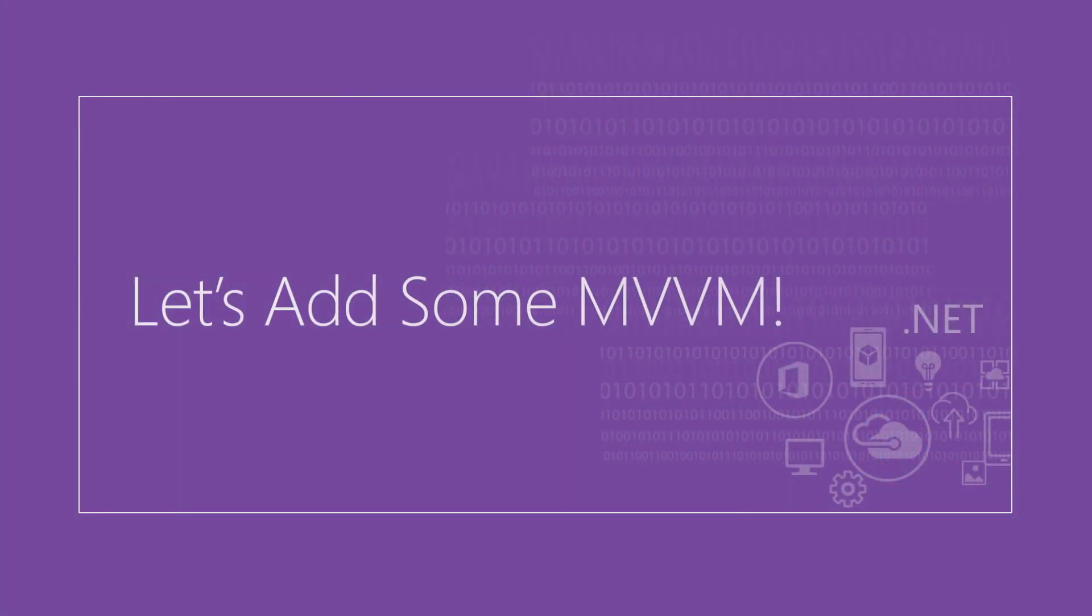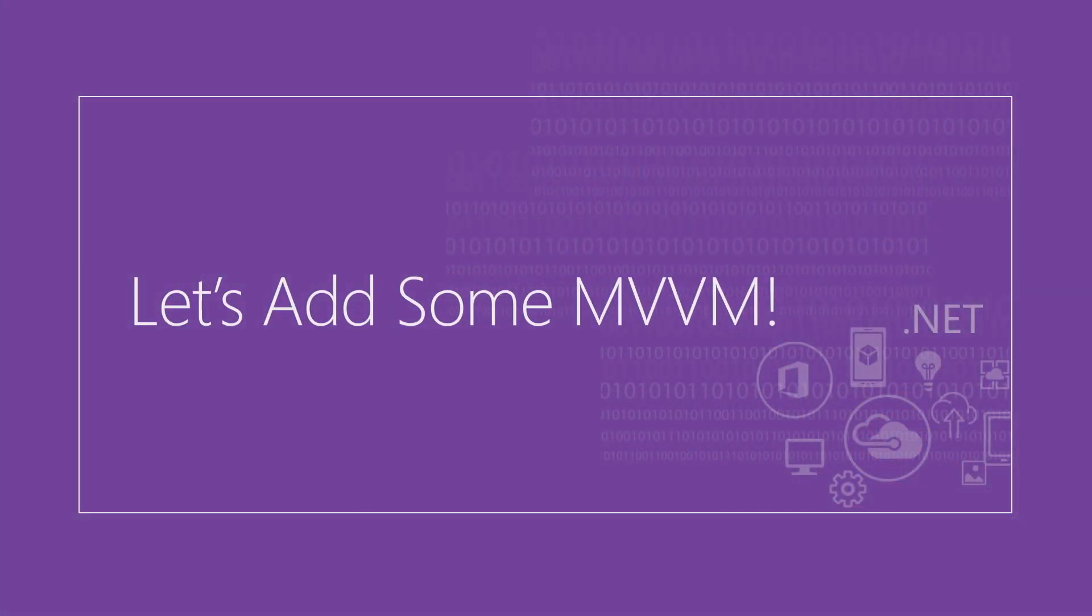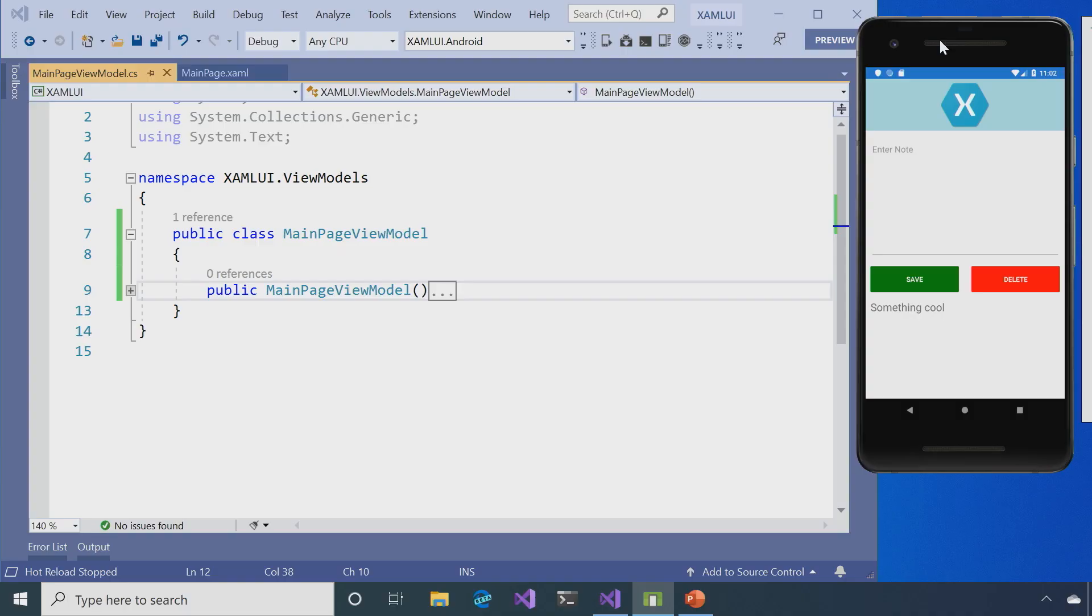So let's get going and add some MVVM goodness to our application. So this is the app as we left it last time. But we're going to add ability to show a list every time the user types in a note and clicks save.